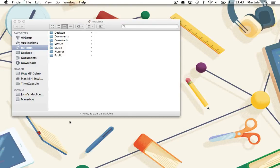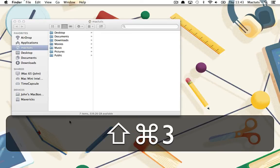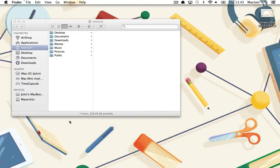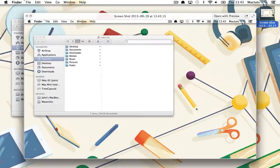To capture the entire screen, you can use the key combination Shift-Command-3. You'll see that it's appeared on the desktop there.